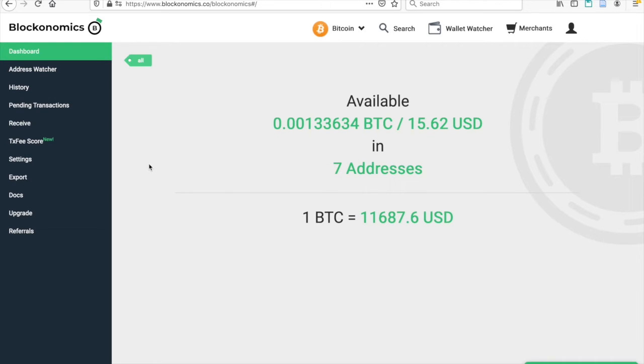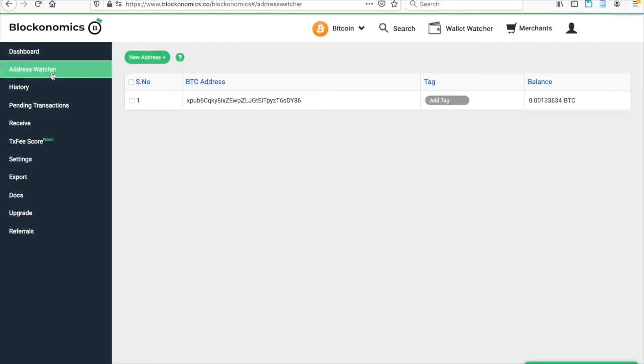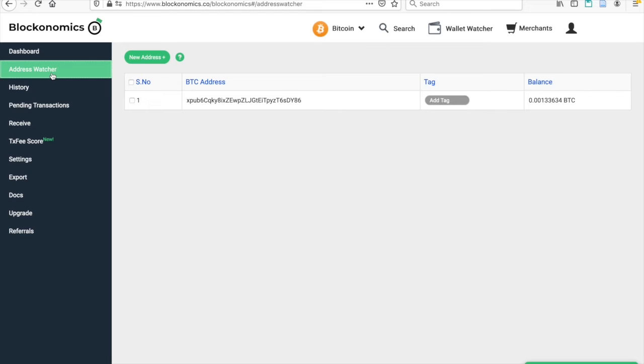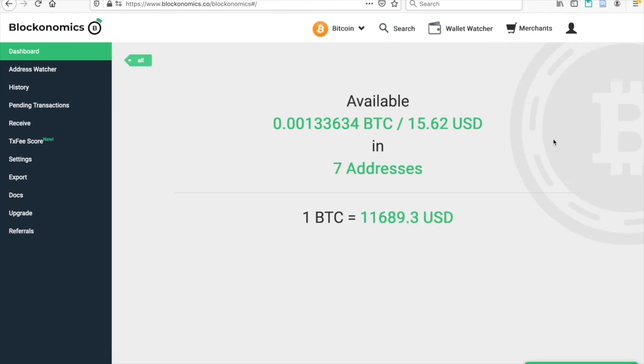If you want to withdraw your Bitcoin from any of the wallets that you have listed on your Wallet Watcher by providing your API key when setting up the account, you need to go directly to the wallet that you used to withdraw the money, not to Blockonomics.